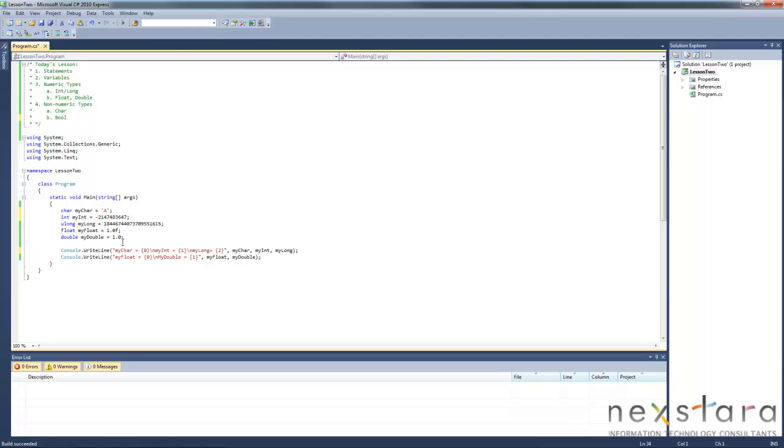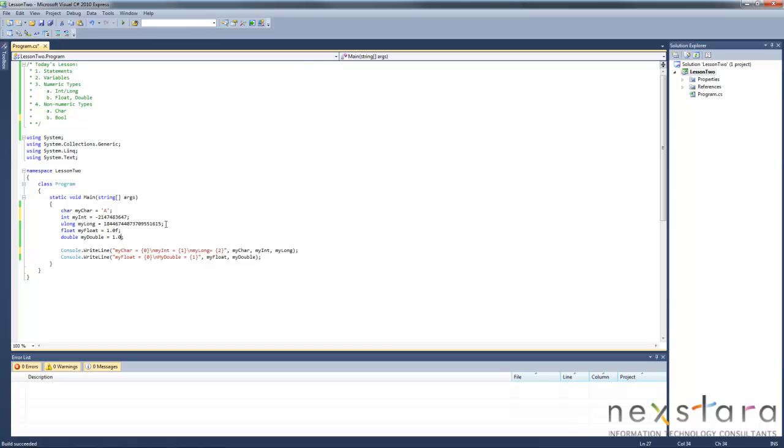Now, the float is ultimately just any decimal, anything with a decimal point. Integers don't have decimal points. Floats and doubles do. That's pretty much for now all you need to know.